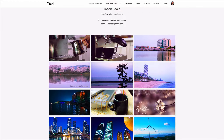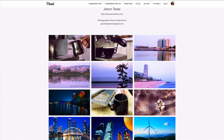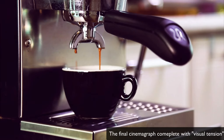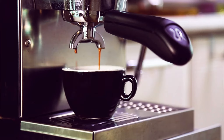If you're looking at getting the cloud plus apps plan, do use the coupon code Jason Teal. Please subscribe to this page, and if you want a full in-depth tutorial on how to make cinemagraphs using Flixel Cinemagraph Pro, check out my teachable page at learn.jasonteal.com. Thank you very much and have a great day.